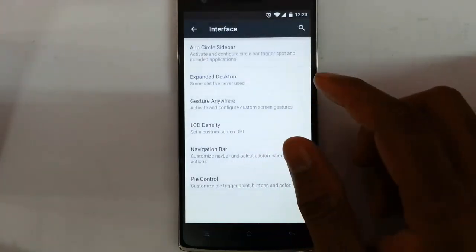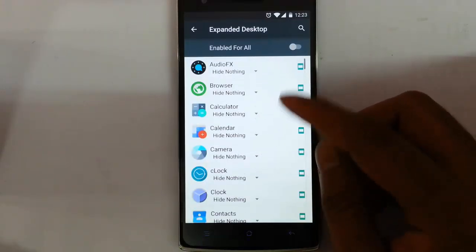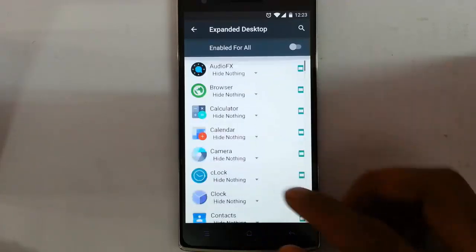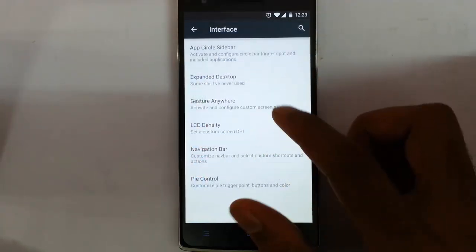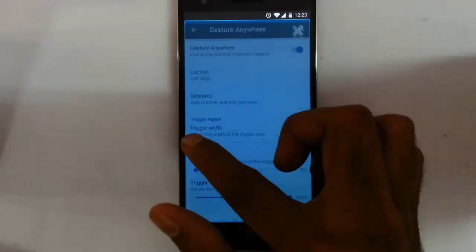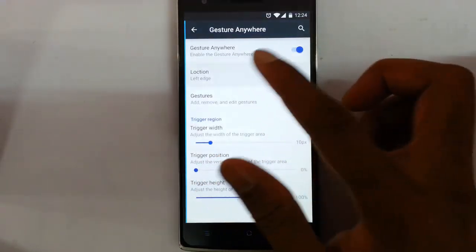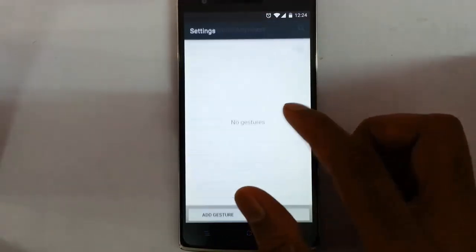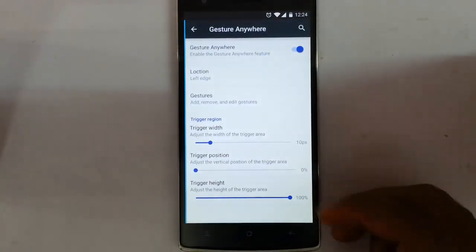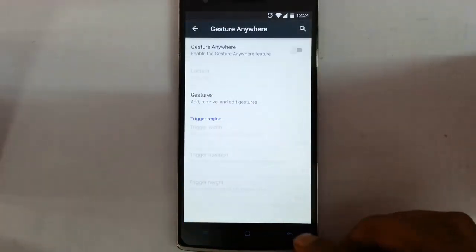Next is expanded desktop. You can select which application should work in full screen mode and you can enable it for all apps as well. Then there is gesture anywhere — using gesture anywhere you can simply do a gesture and open applications. You can customize the location, add different applications and different gestures for each, and also customize the trigger area of gesture anywhere.